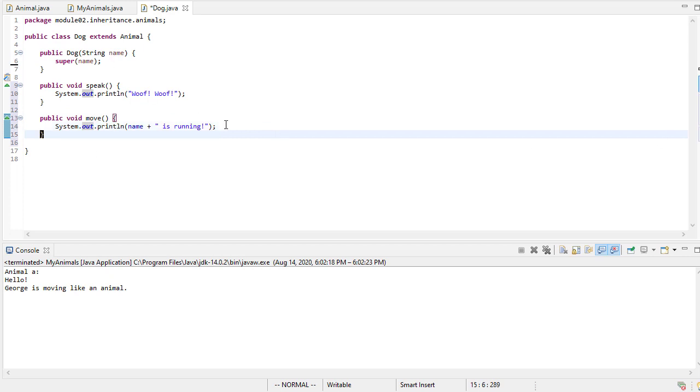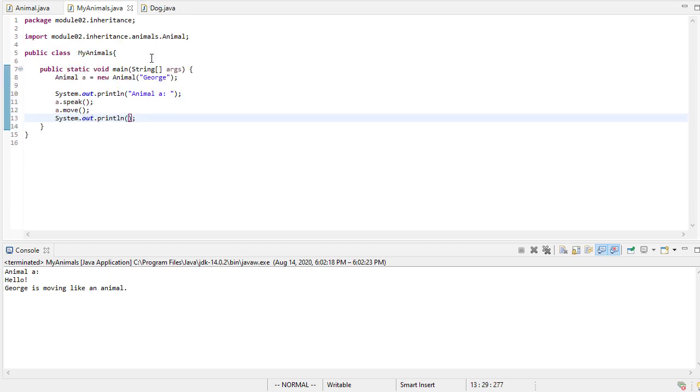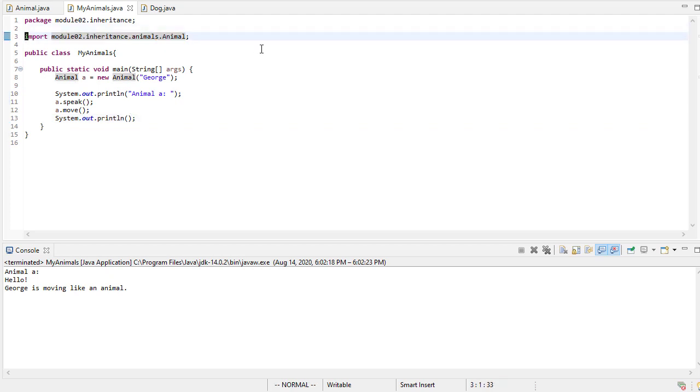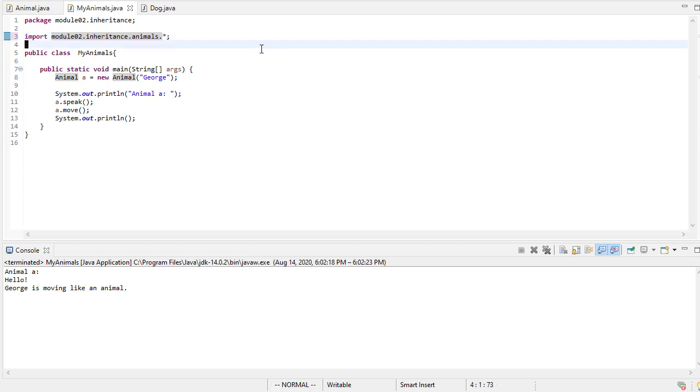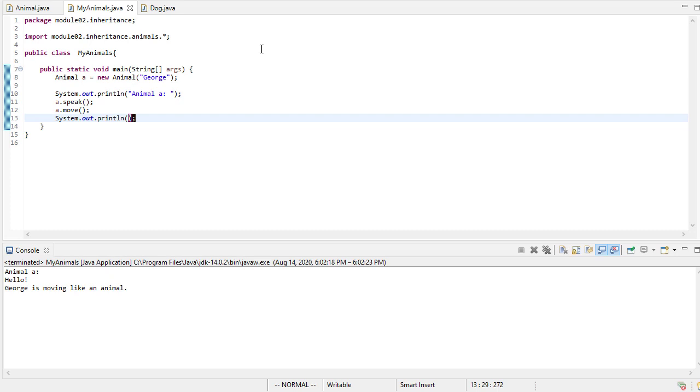Okay, so now we have a dog. And this is just pulling in animal. Let's go ahead and just pull in everything, because we're going to be using a lot of, we'll create a couple additional classes.